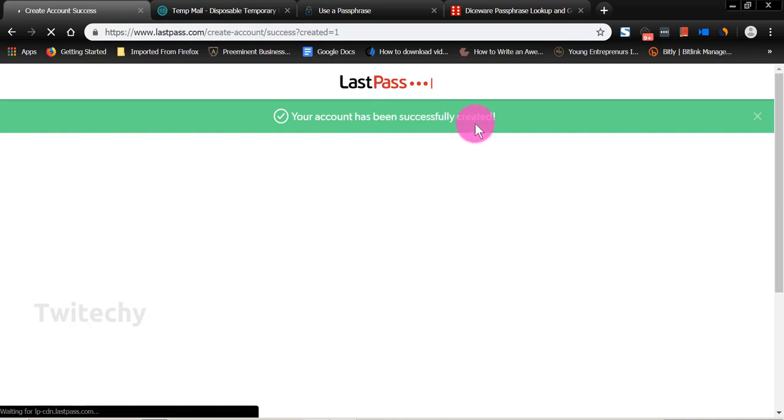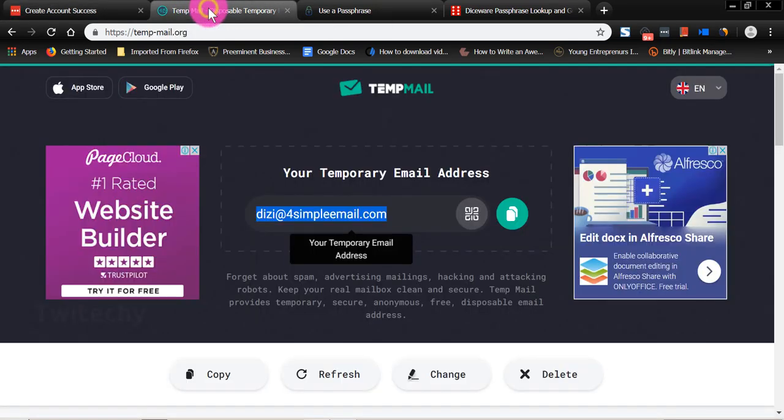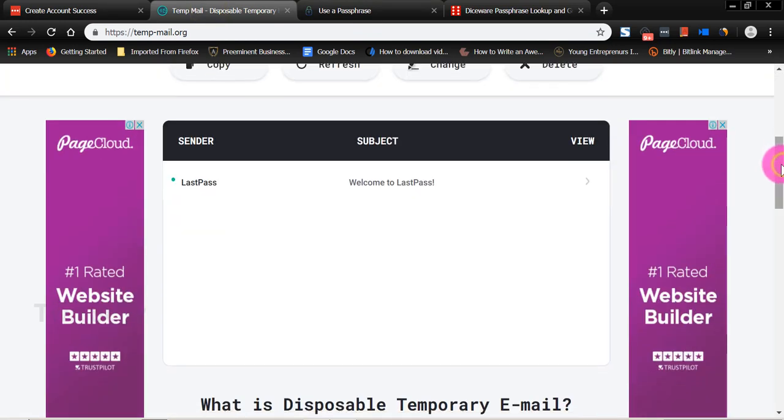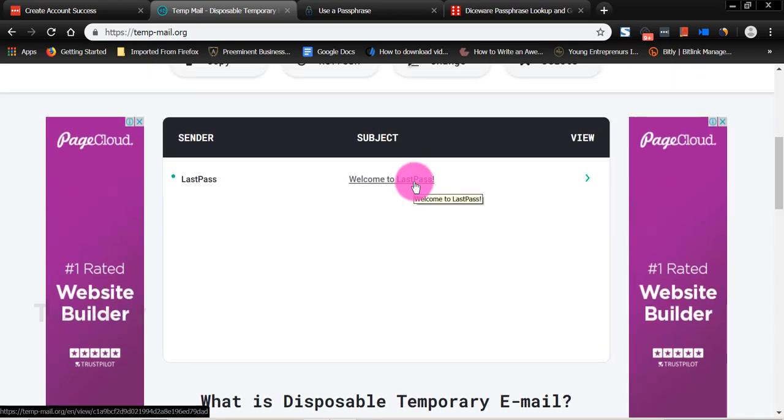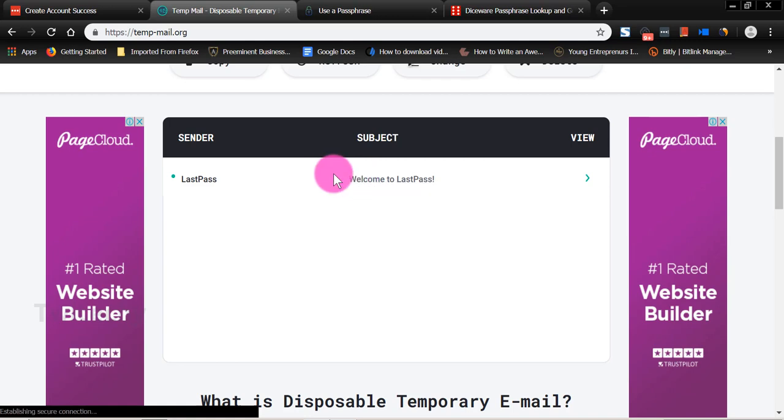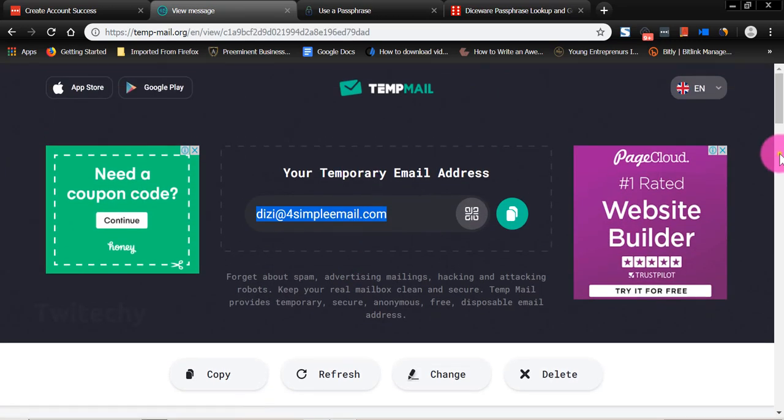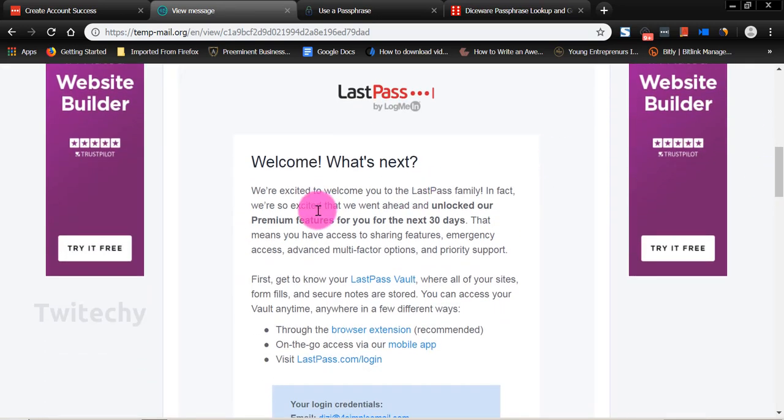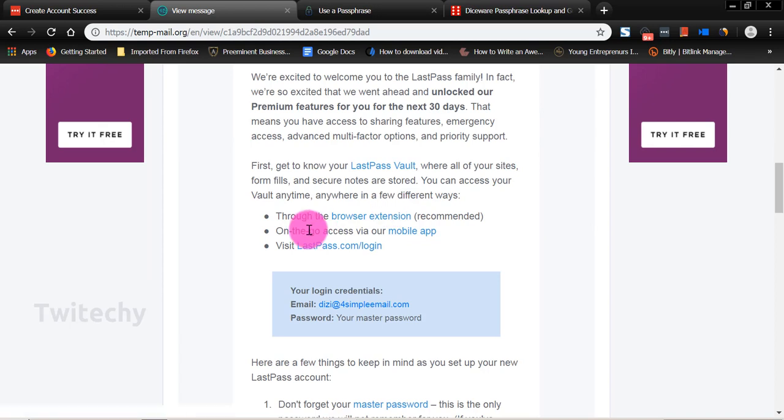Your account has been successfully created. Okay. So then we go into our email. We scroll down. TempMail is just a temporary email that I use for demos like this. So you go into an email inbox. You probably will be using Gmail or whatever email provider you have. So welcome. We are excited to welcome you to the LastPass family. In fact, we're so excited that we went ahead and unlocked our premium features for you for the next 30 days. So in fact, LastPass gives you that premium feature you would get if you pay $3 every month for 30 days. In fact, that was $1 when I created this account, but it's now $3.